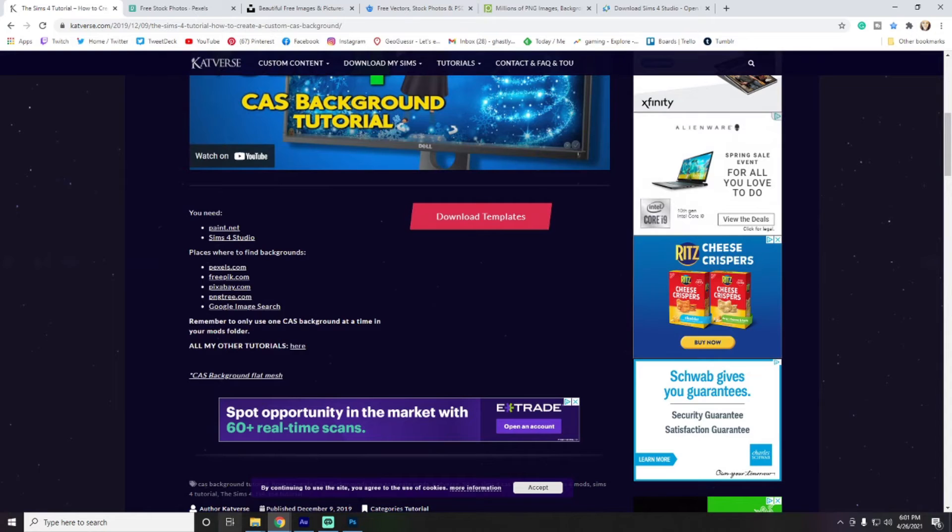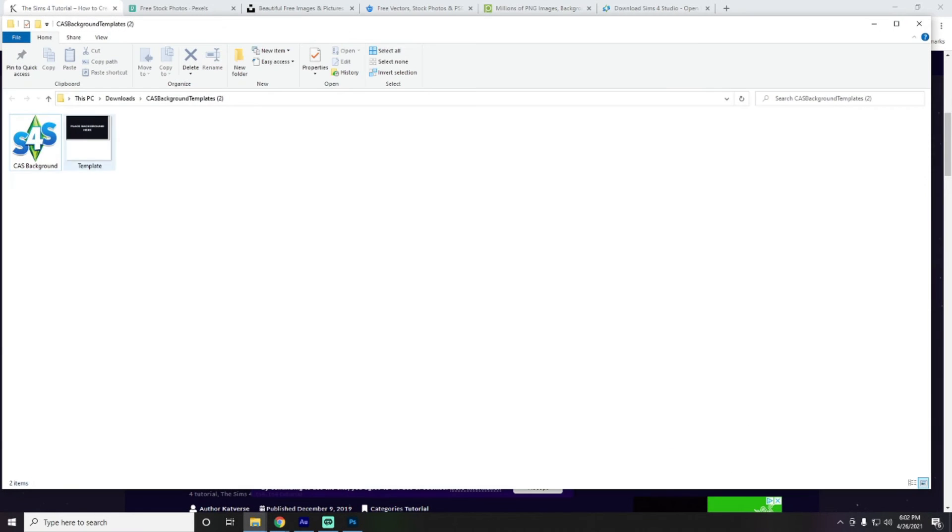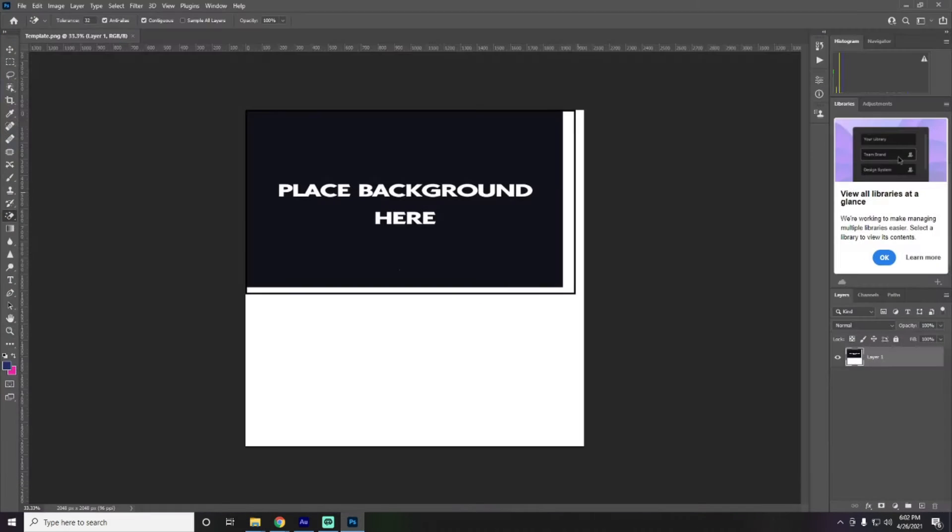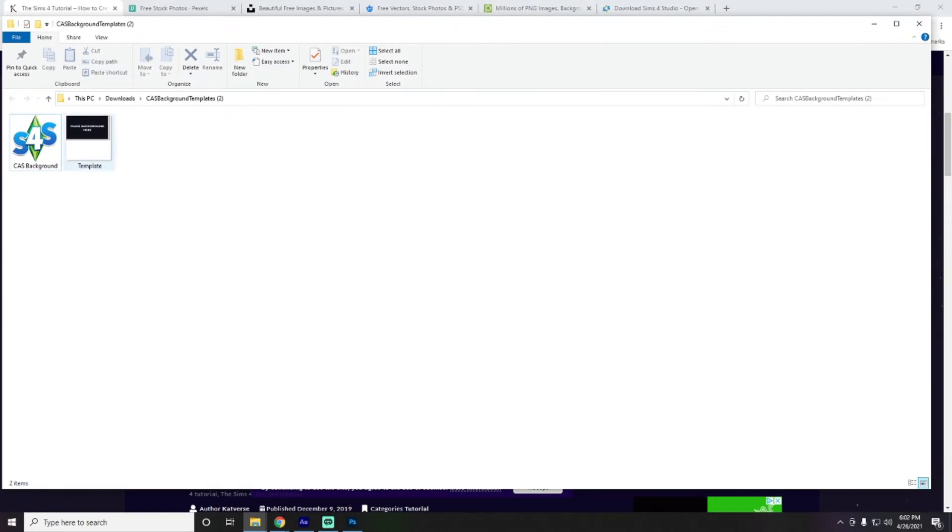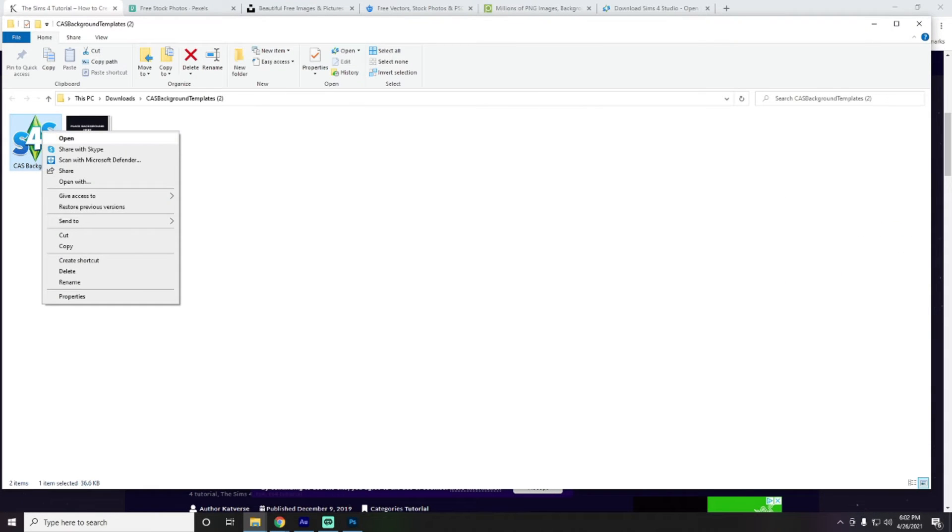I actually already have them downloaded, so I'm going to close out of that and go over here to our CAS background. And here we have the template, which I actually already have pulled up in Photoshop. And we have the Sims 4 Studio object.